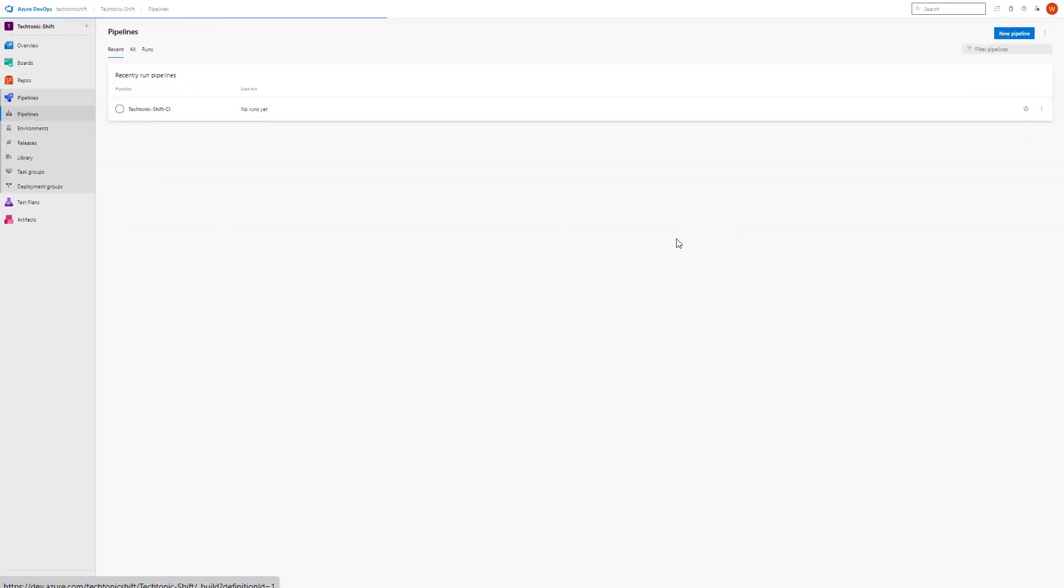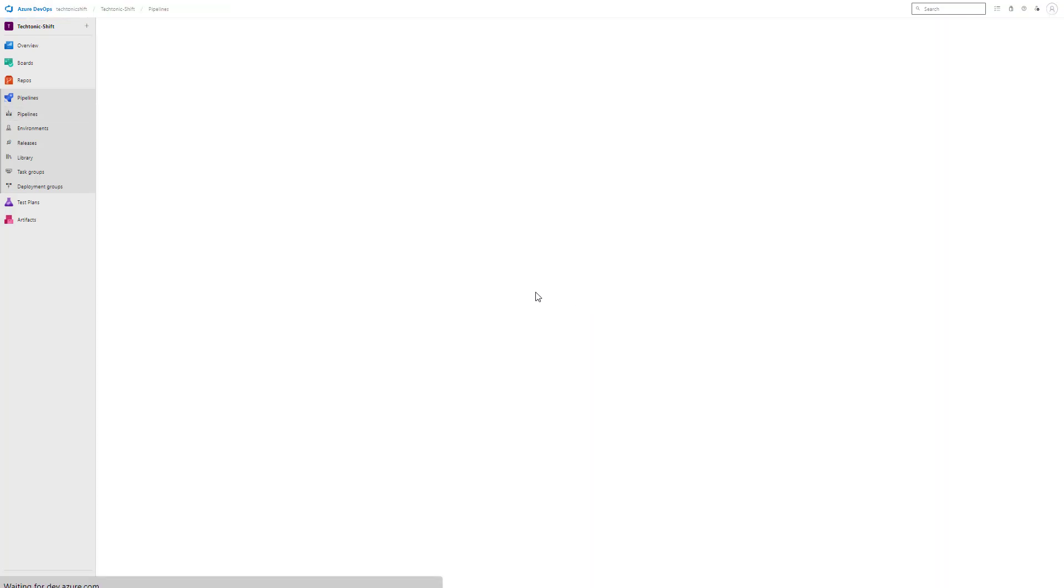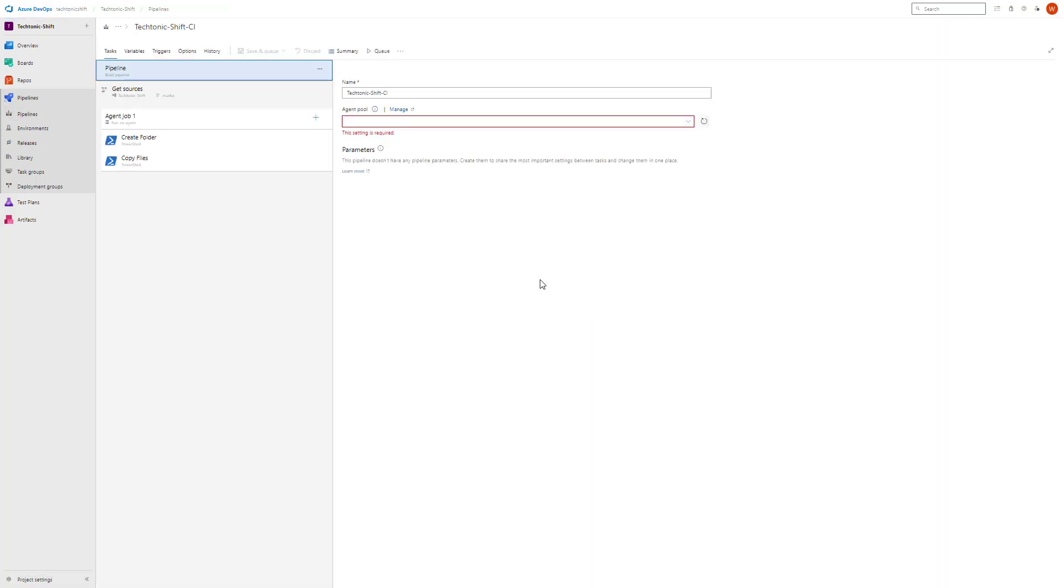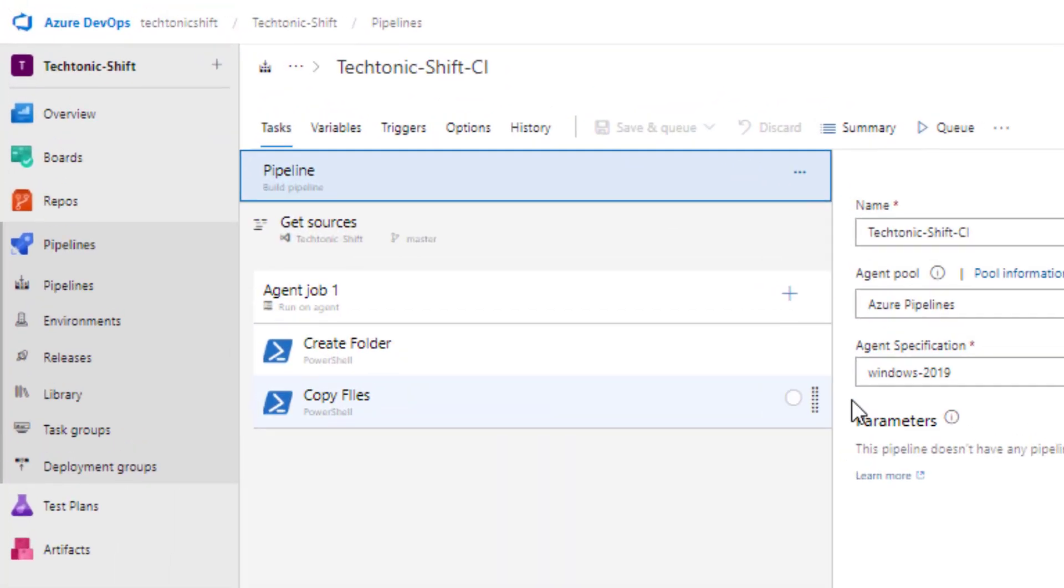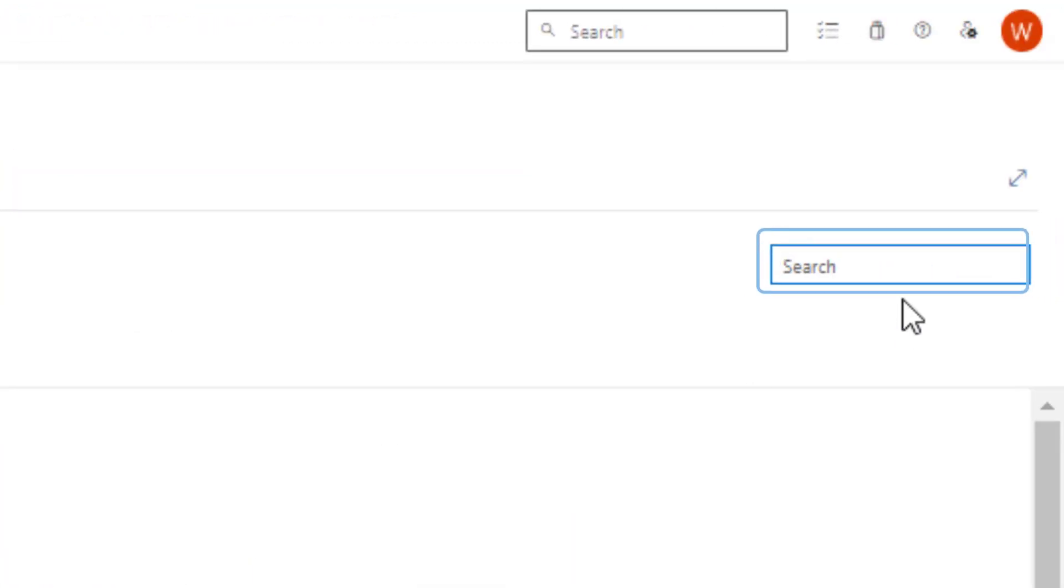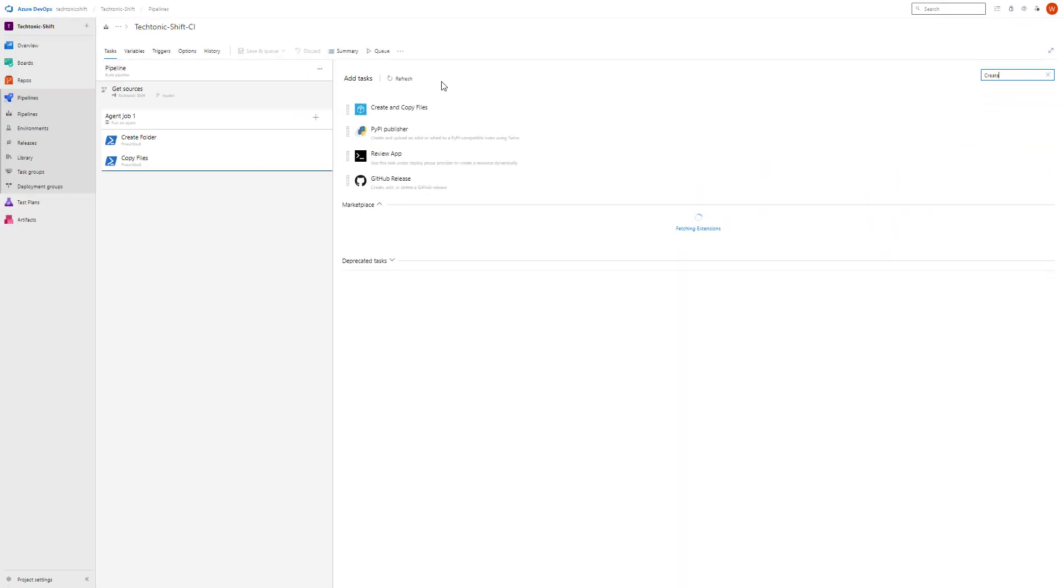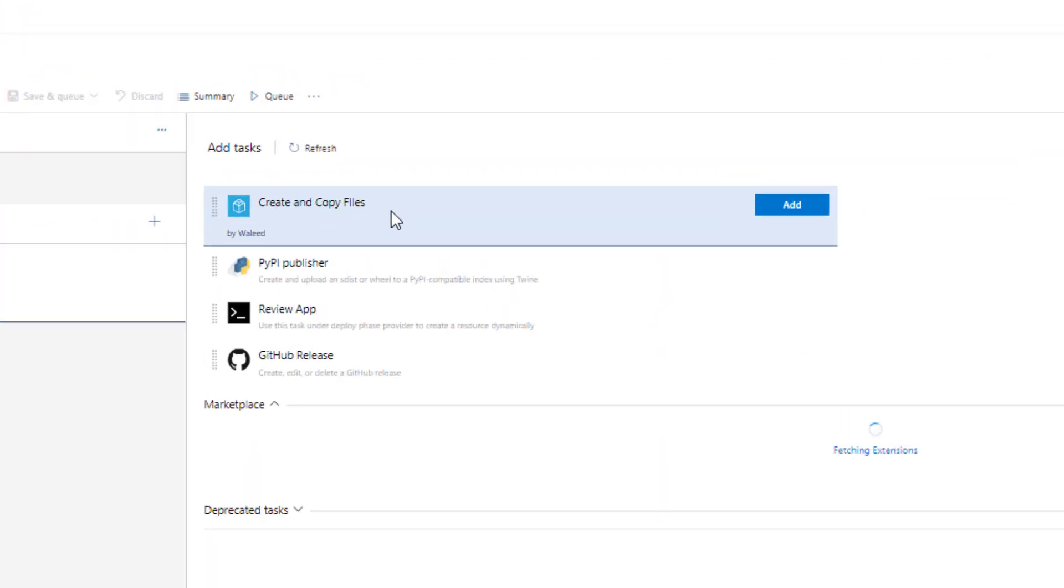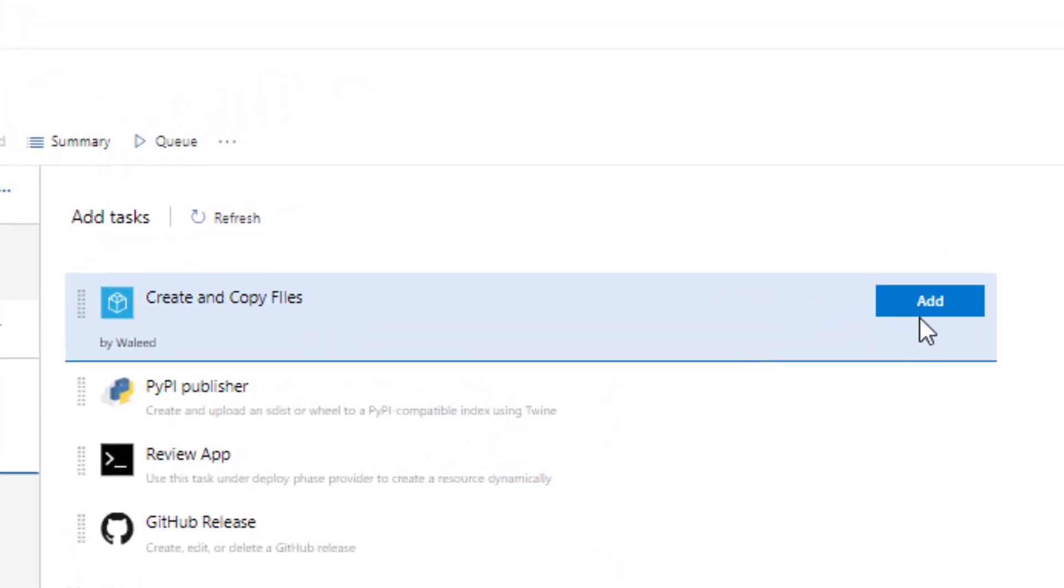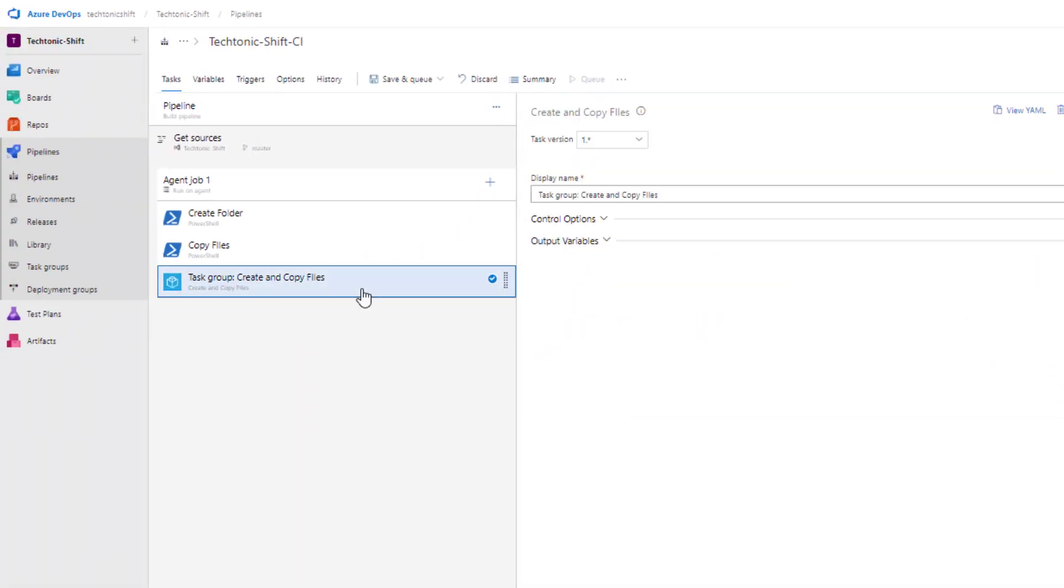Now that we have our task group ready, let's see how we can add it to the pipeline. In the pipeline view, click on the plus button again and in the search bar type the name of the task group that you created earlier. It will instantly show you the task group in the search results. Simply select it and click on add. Voila, the task group is now added to your pipeline.